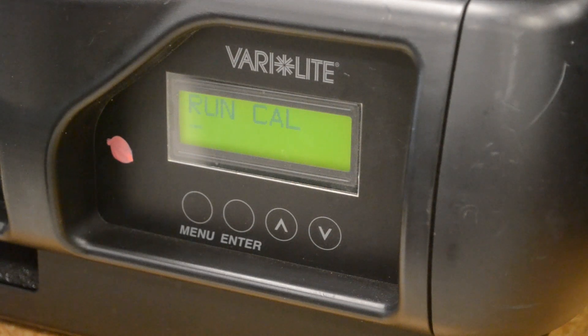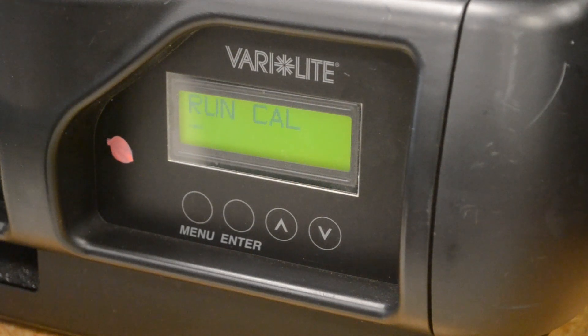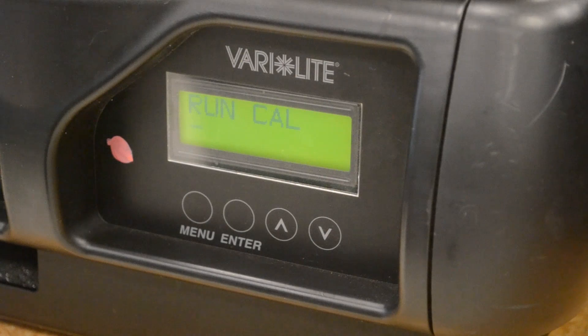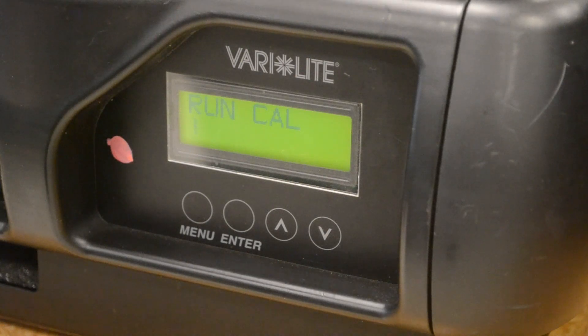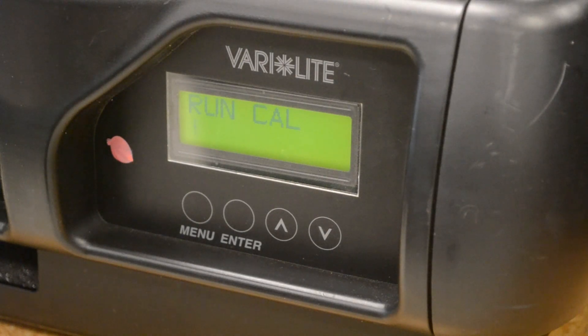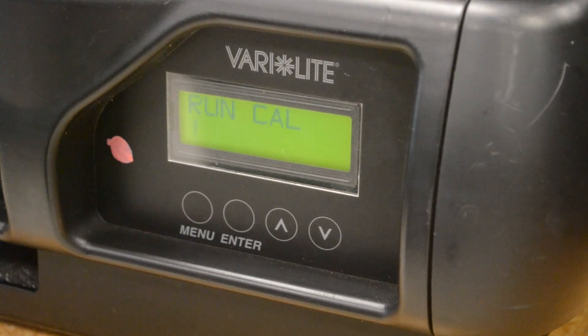Hey all, welcome to another episode of videos about fixing lights. Today, we're looking at a VL3000 spot that's been marked with shutter problems.